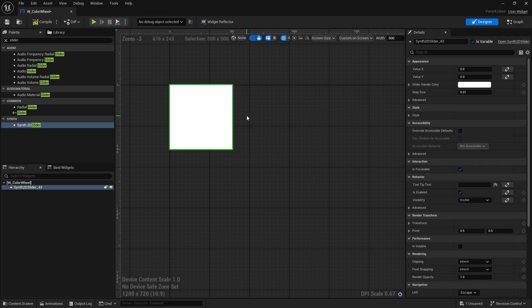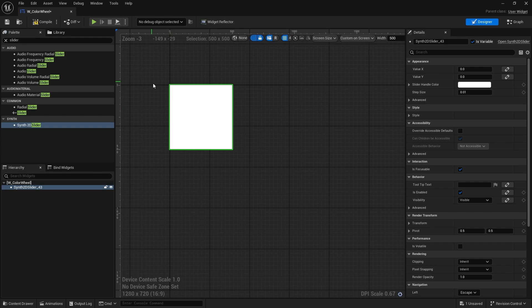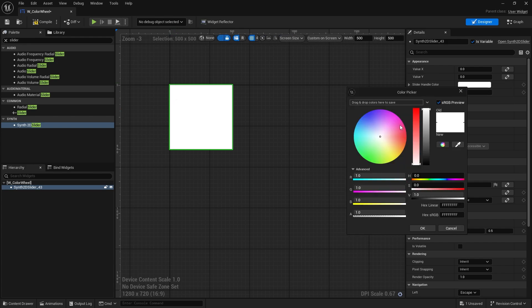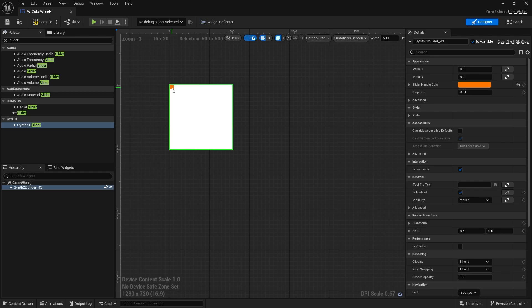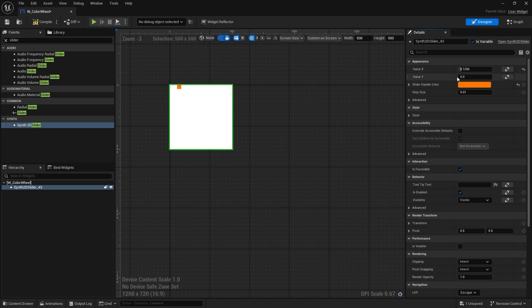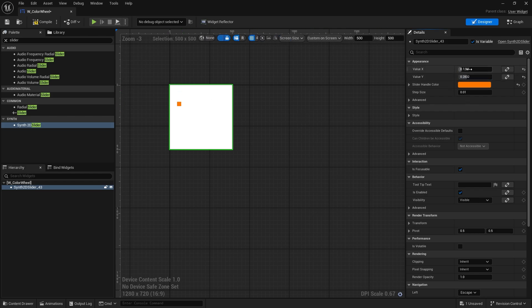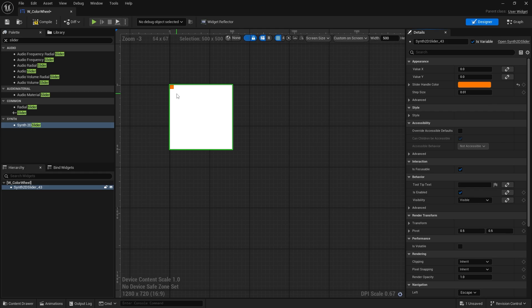When you select this, it's got a handle which you can't see because it's white on white. But if I change the color of it you'll see it. There you go, the handle there. This is basically a two-dimensional slider. You can drag it in X and Y values. It's all interactable by the player. So this is what we're going to use for our color wheel.